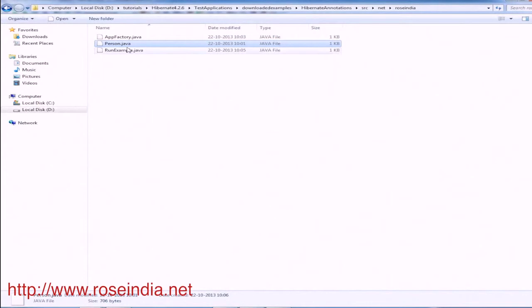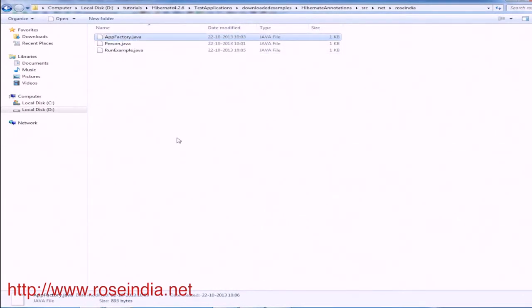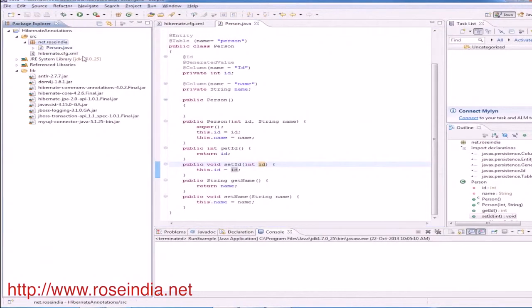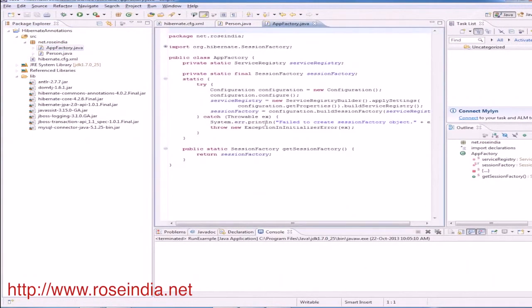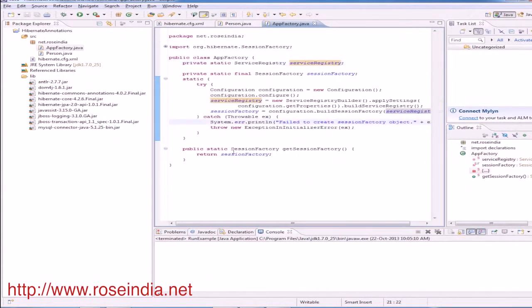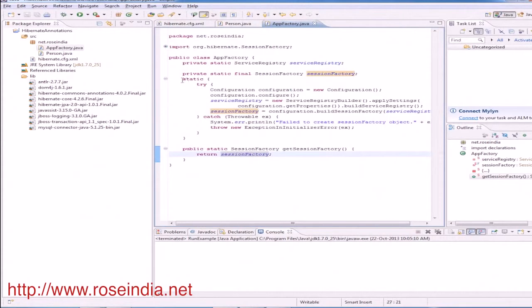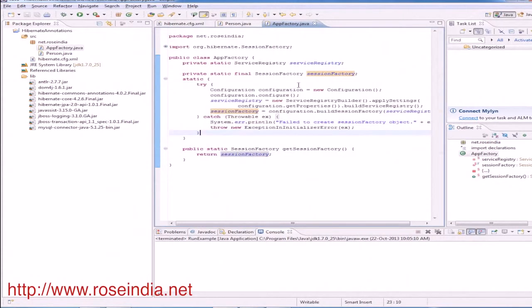Now we will copy the AppFactory which is used to configure the Hibernate environment. We will copy it here. So it contains a service registry which is of static, private static and we have a method for getting the session factory, which is of static type. And under the static block we have this code to initialize the session factory.